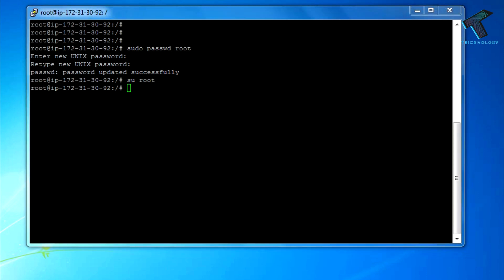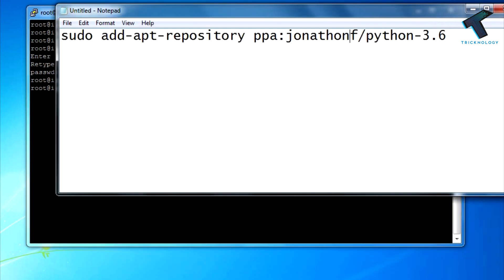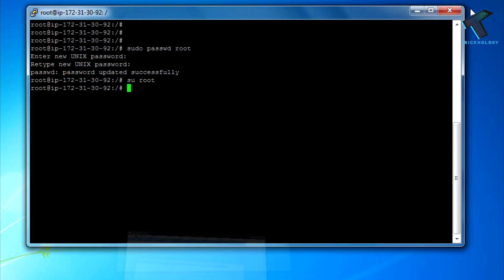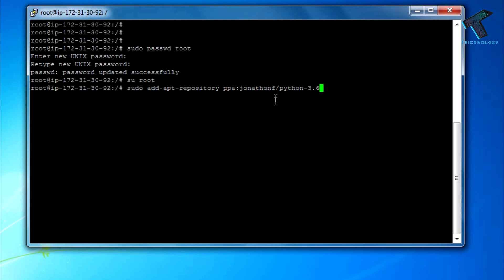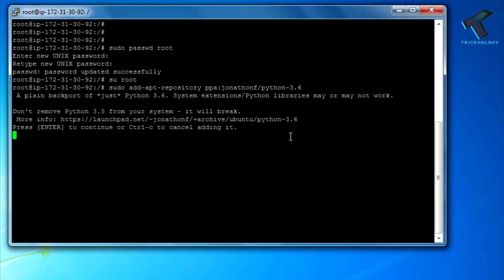Now what you have to do is copy paste this command from my video description. I will give you this command which is sudo add-apt-repository for Python. After that, just right click and this command will be automatically pasted. Now press enter from your keyboard, and once again press enter.